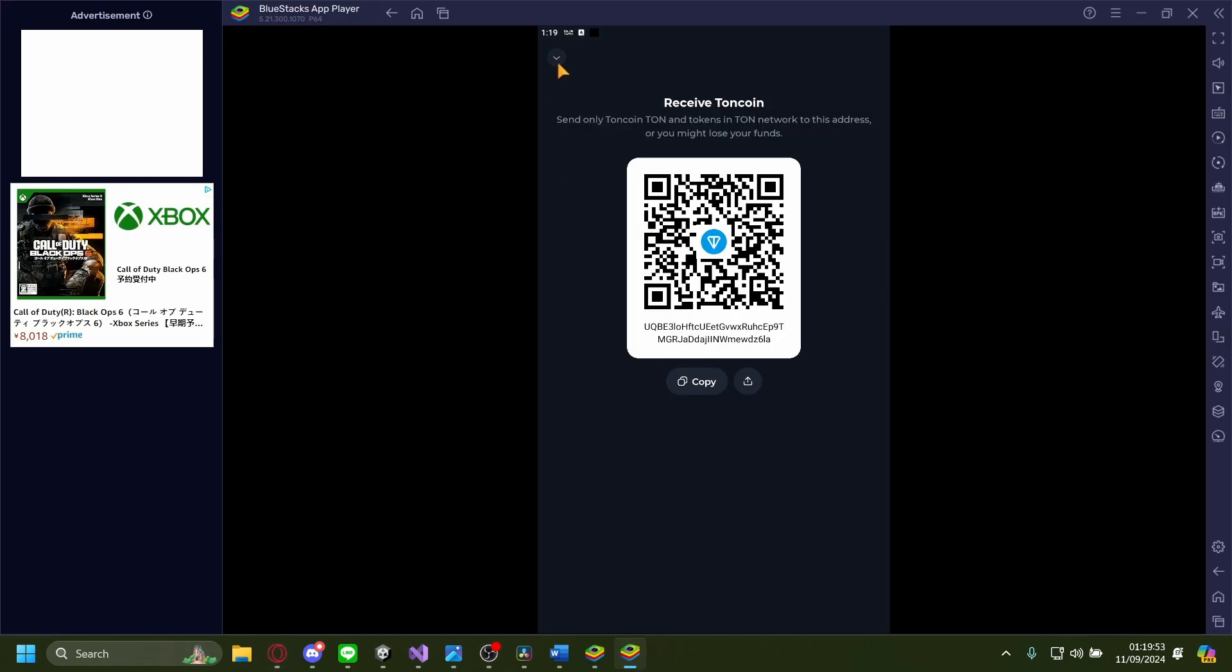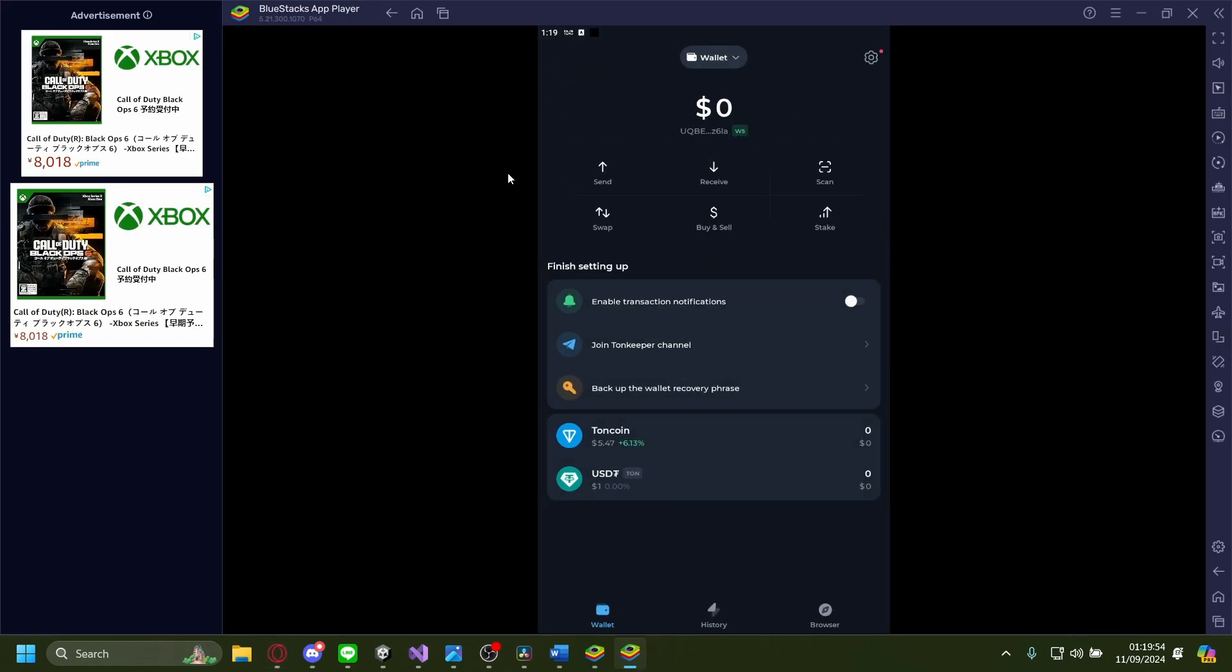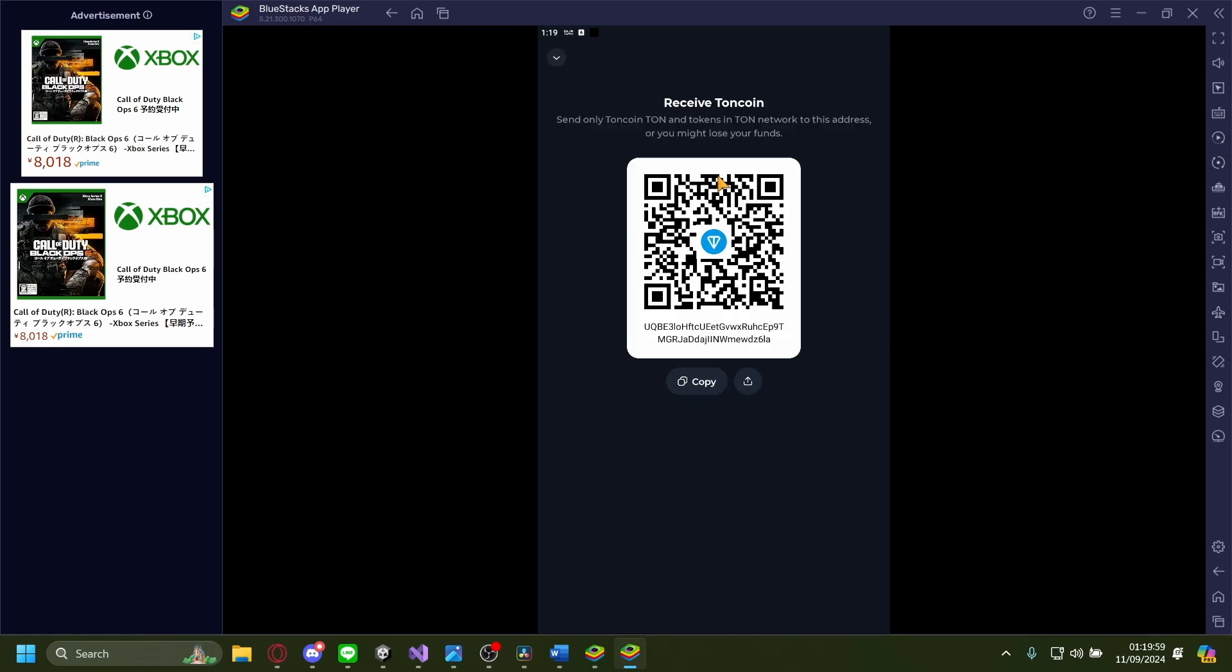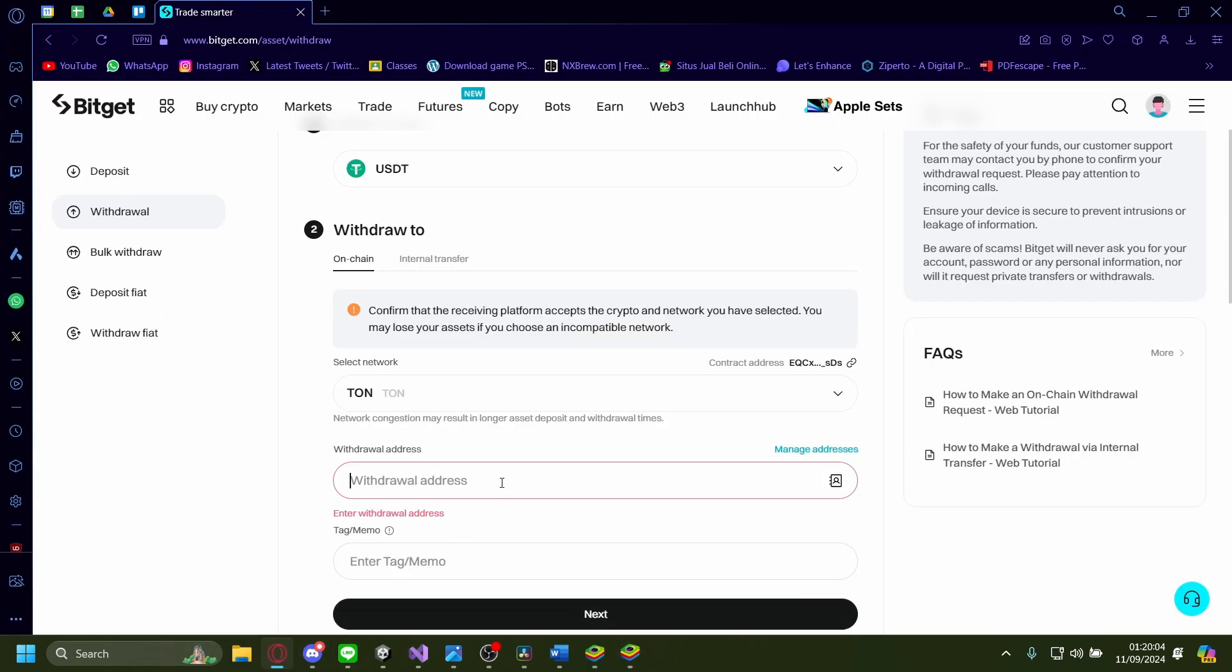In TUN Keeper, go to receive to get your address. Copy that address and paste it into the withdrawal address field.